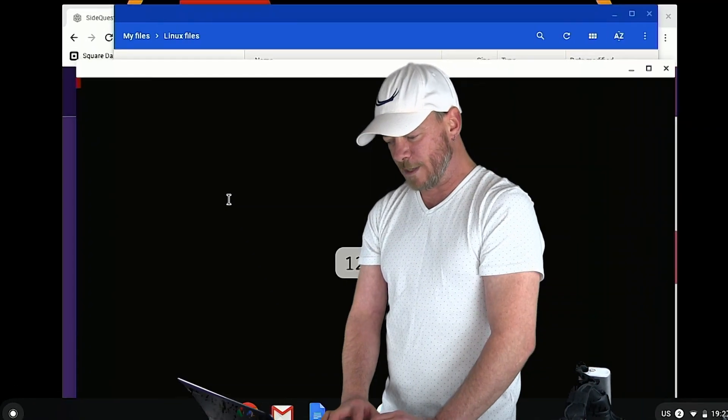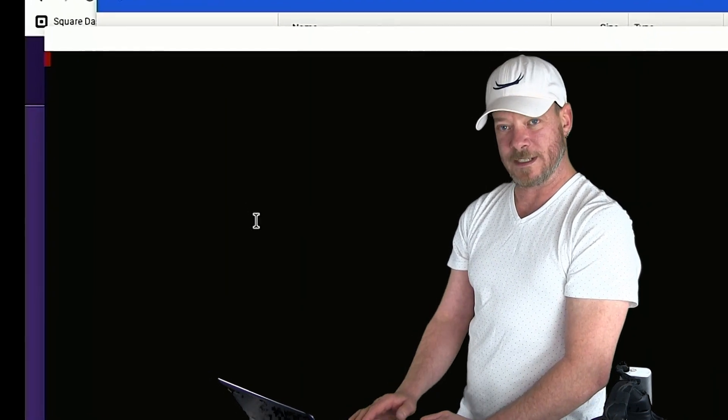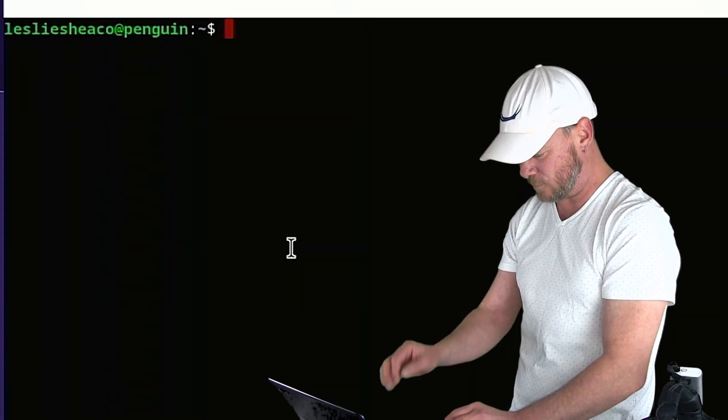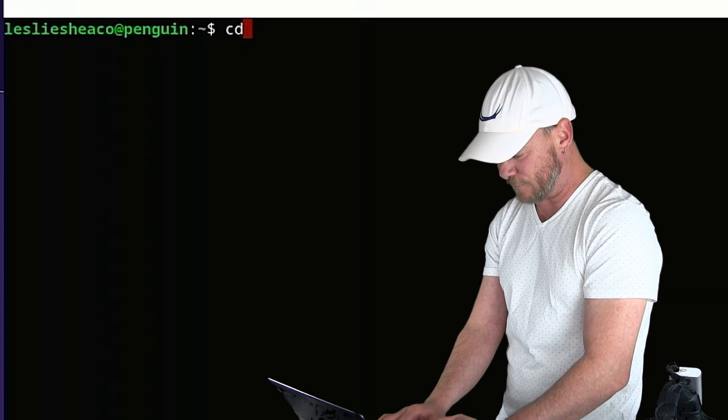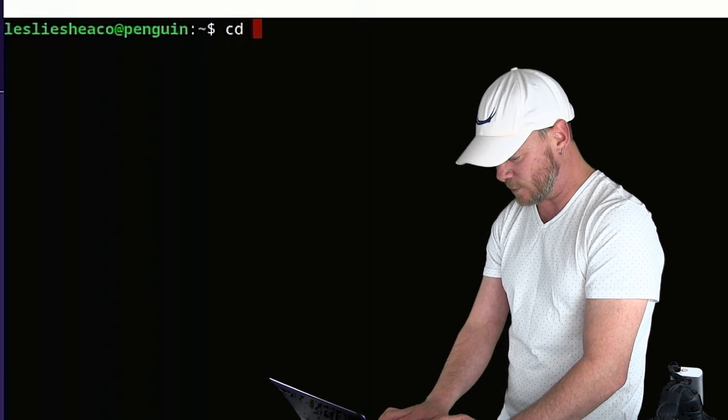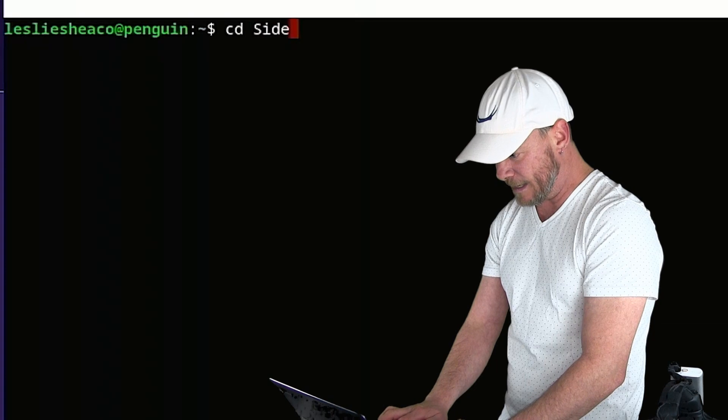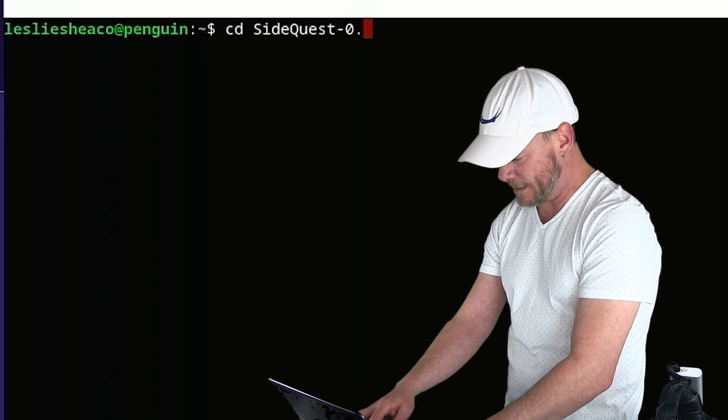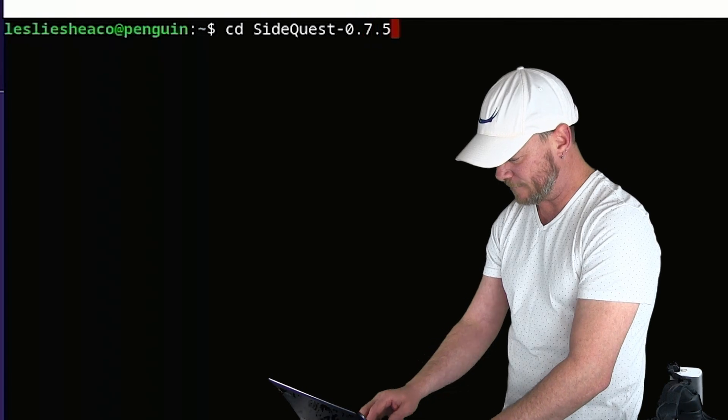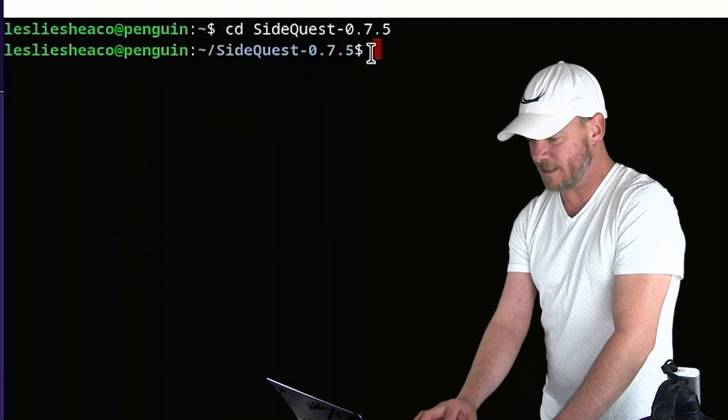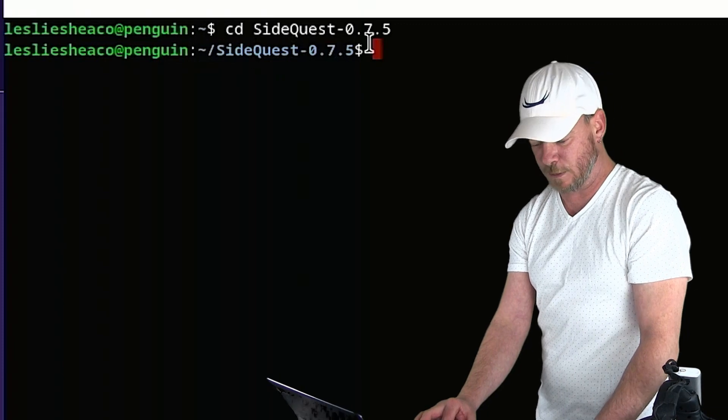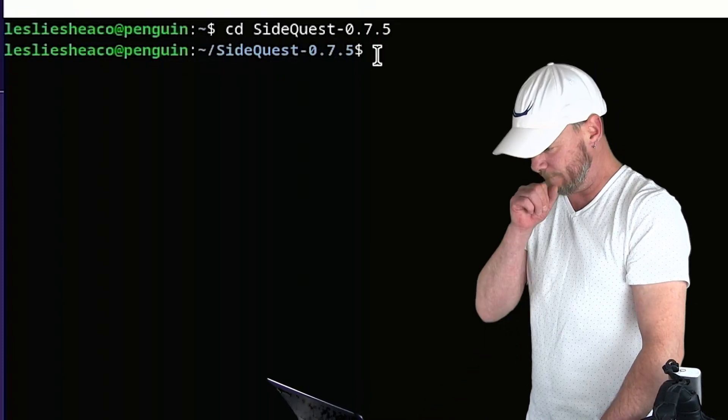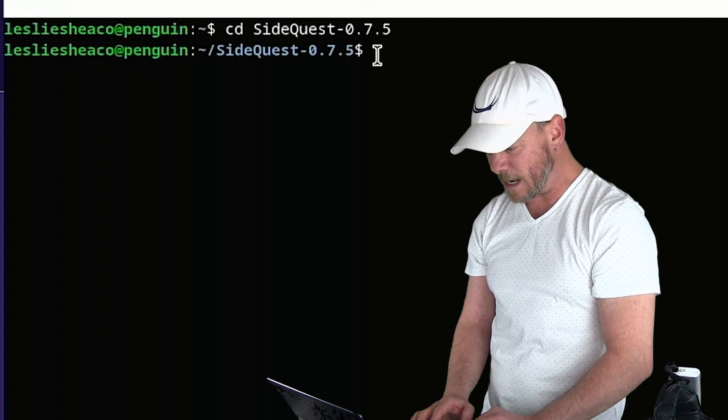We are going to want to change directories to get over to that SideQuest directory. So that's CD for change directory. This is case sensitive, so capital S, capital Q, and then 0.7.5 I believe it is. Yep. Alright, so now we are in SideQuest and as you can see here it's blue. That's indicating that we are in the SideQuest directory.